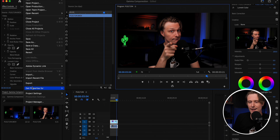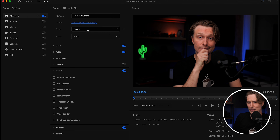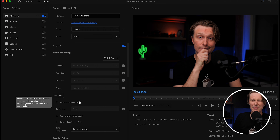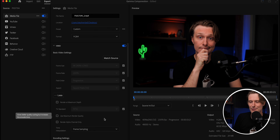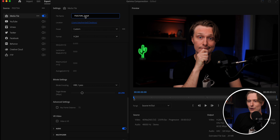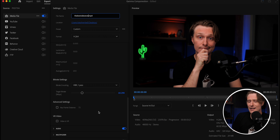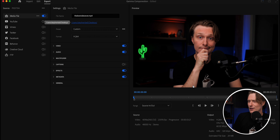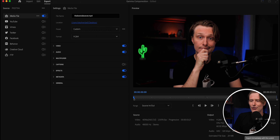We go to File, Export, then Media, and take a look at all the settings. We're going to skip maximum render depth and maximum render quality — those aren't important right now. We'll scroll past the VBR settings and use One Pass, because that ensures the highest quality. We'll title this video 'The Best Video Ever,' then skip past audio, captions, and effects. We're basically going to render this video out to share it with the world. Here we go — we're rendering.